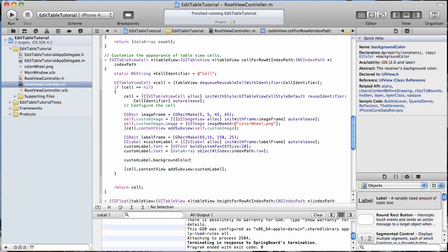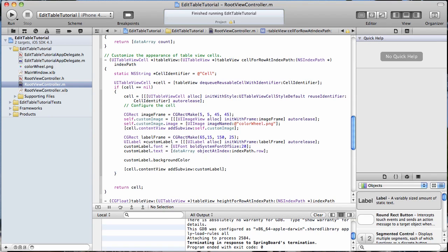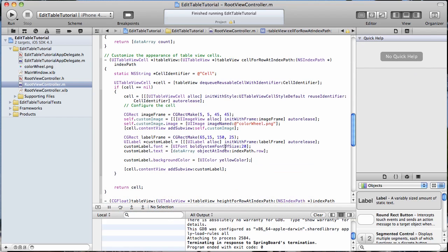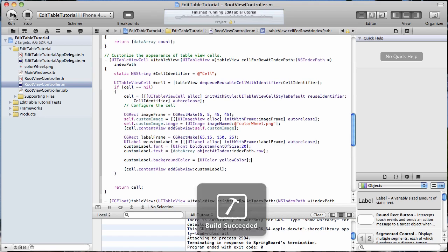It's a built-in color, so we don't have to specify a custom one. Let's go ahead and run it again.